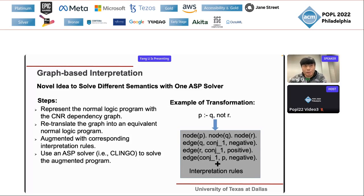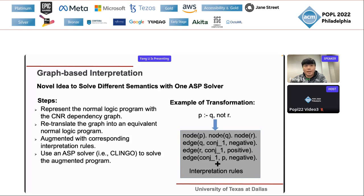As a translation example, suppose our program has one rule: P if Q, not R. We represent this as a CNR graph with three nodes P, Q, R and three edges: Q to the conjunction node (negative), R to the conjunction node (positive), and the conjunction node to P (negative). If we want to solve this under co-stable model semantics, we augment it with the co-stable model interpretation rules. For well-founded semantics, we swap in the well-founded interpretation rules instead.